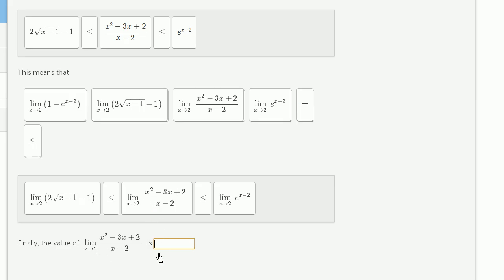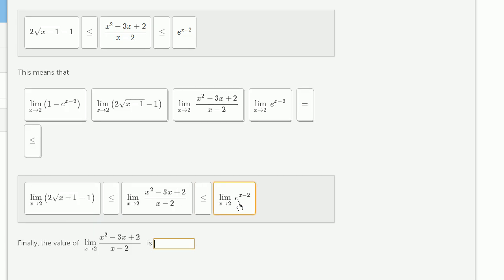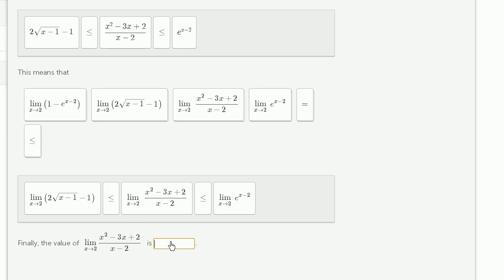This is where the squeeze theorem comes into play. The limit as x approaches 2 of f of x: we take the principal root of 2 minus 1, which is the principal root of 1, so we have 2 times 1 minus 1, which equals 1. The limit of h of x is e to the 2 minus 2, which is e to the 0, or 1 as well. So the limit of g of x is greater than or equal to 1 and less than or equal to 1 — the only possibility is that it equals 1.